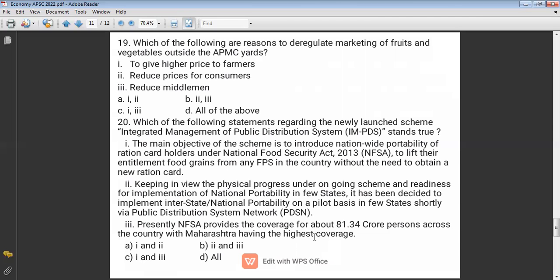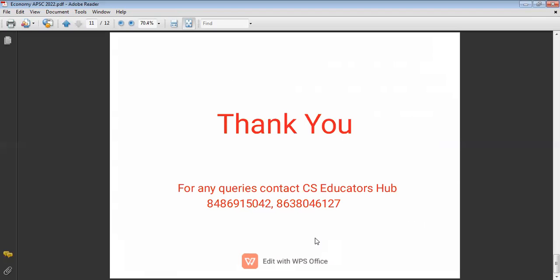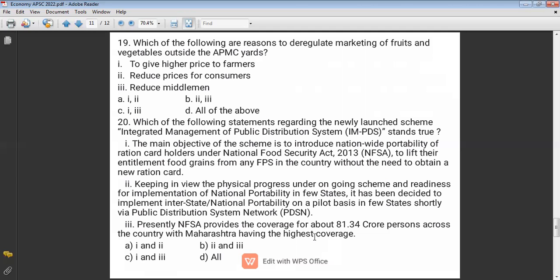This scheme is also known as 'One Nation One Ration Card.' So options one and two are correct. Can anyone tell me which state of India has the highest coverage under the National Food Security Act? You can answer in the comment section. This concludes today's economy class. If you have any doubts, you can ask in the comment section. Thank you.